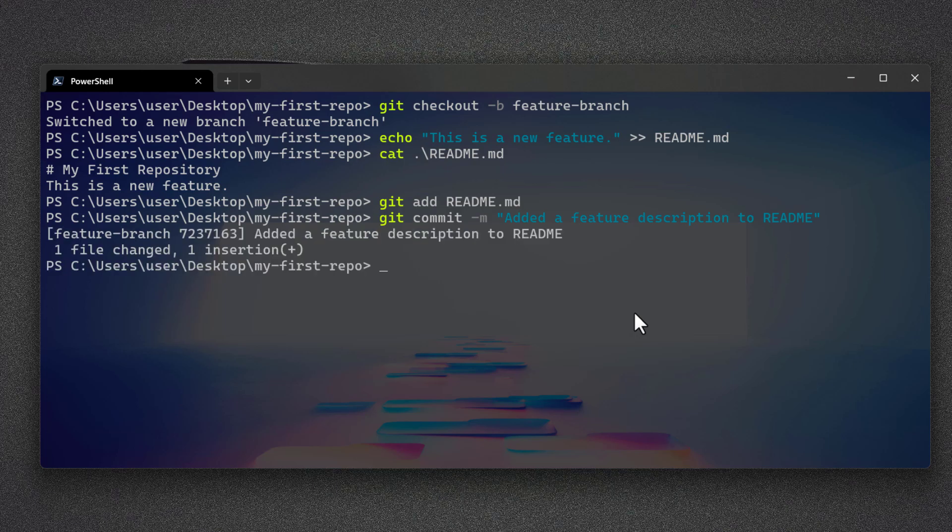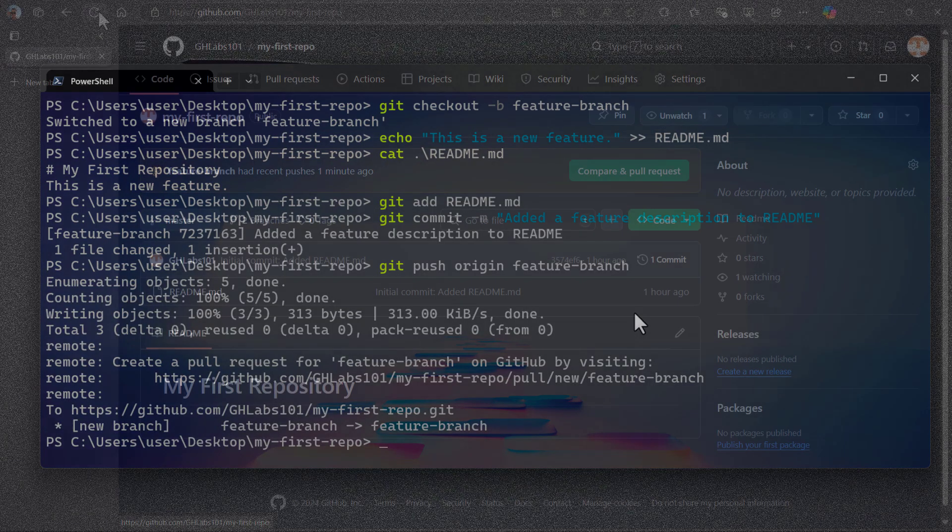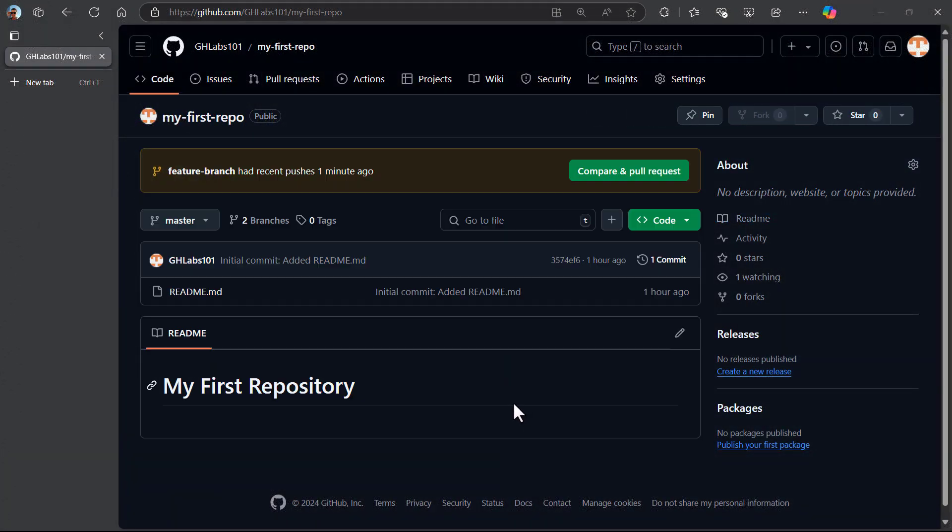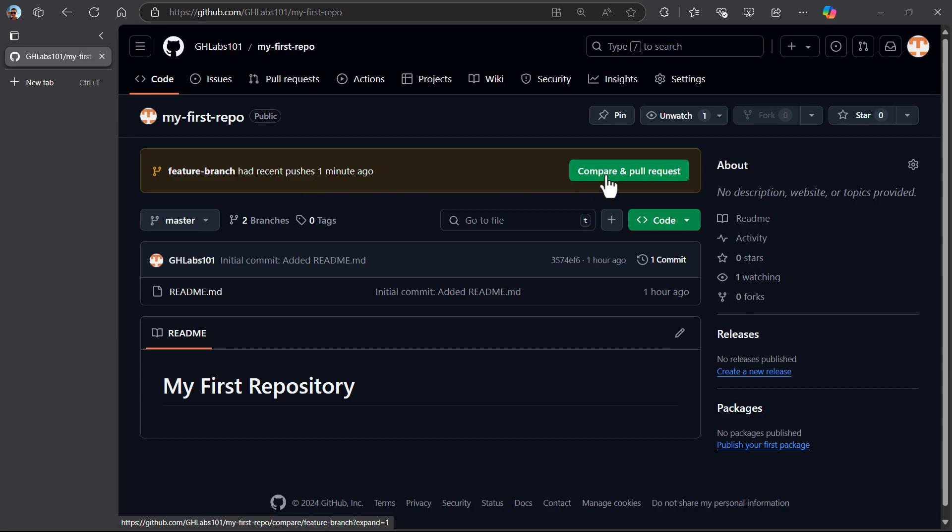Finally, push the change to the new feature branch. Here, refresh your repo page to see a new branch added. Click this button to create a new pull request.